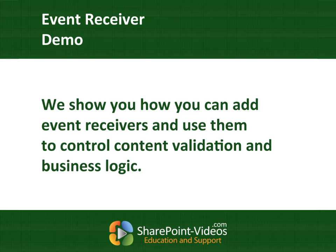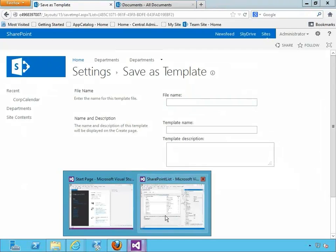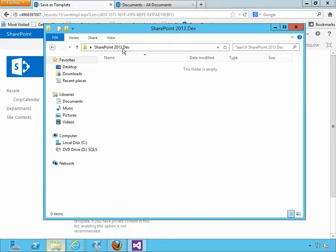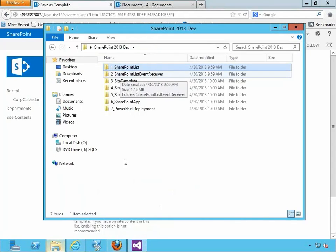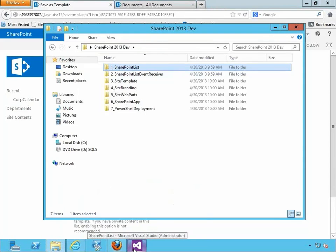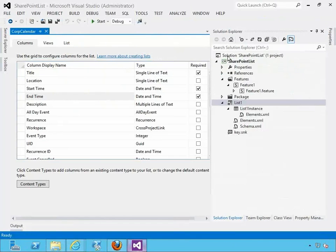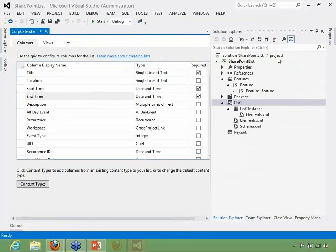We left off with saving a list template. Let's switch to Visual Studio. You're going to be receiving source code for this. The event receiver is right here - it's number two, list event receiver. It's a separate solution built on the SharePoint list solution with an additional event receiver add-on. I wanted to show you how you can easily add an event receiver to a list from within the list project.